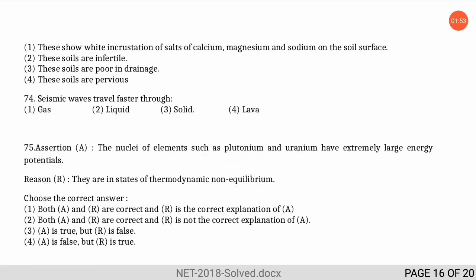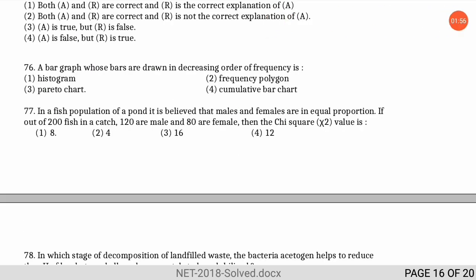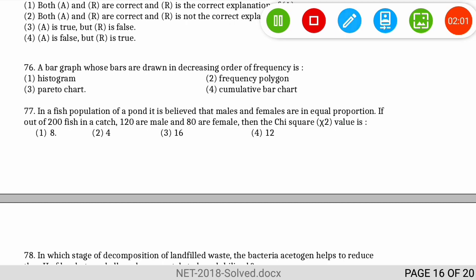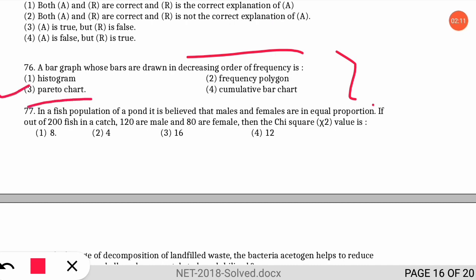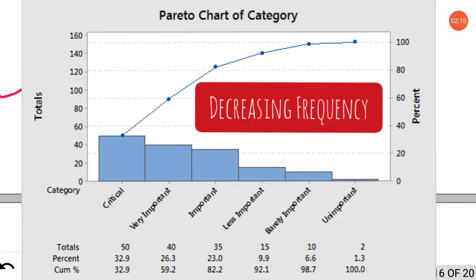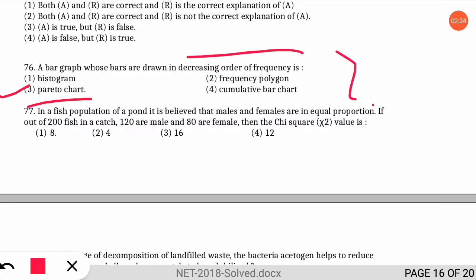The next question is: a bar graph whose bars are drawn in decreasing order of frequency is called what kind of chart? The correct option is option three — it is called a Pareto chart. As you can see in the picture, the Pareto chart shows bars arranged in decreasing order of frequency. Most students would be hearing this term for the first time.